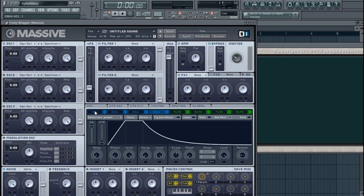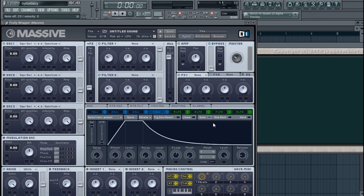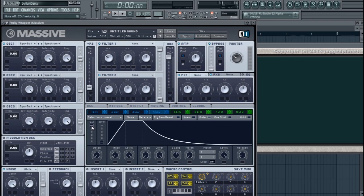Let's press the key softly — keep an eye on the meter up here. And then if I press it harder you'll see the difference. If this were on a filter, depending on how hard the note was pressed, it would have more or less of an effect on the filter. You can also set it to 50% — it's not only full or nothing, there are values in between.